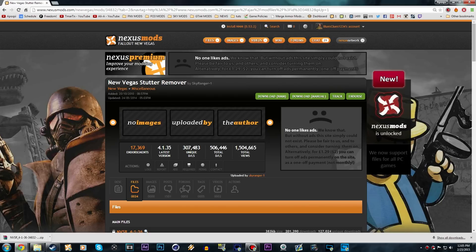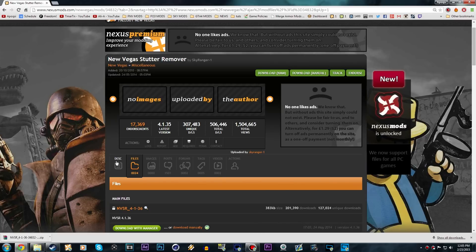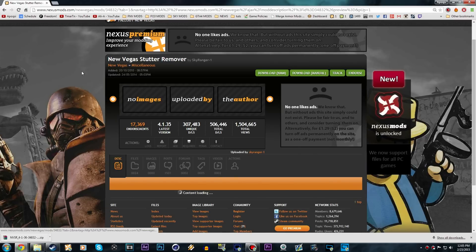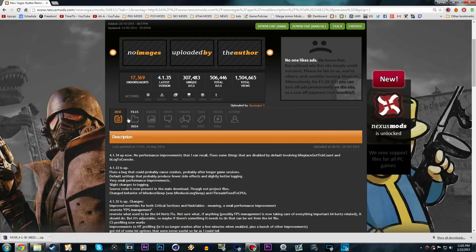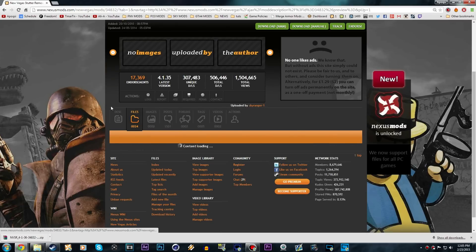I'm going to show you how to install New Vegas Stutter Remover by Sky Ranger One, and it's actually really easy. Click on the link in the description, which brings you to Nexus Mods. Once you're at this page, it should say New Vegas Stutter Remover by Sky Ranger One — click on Files.